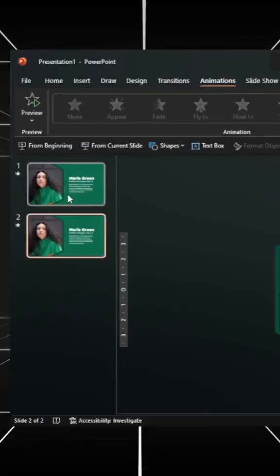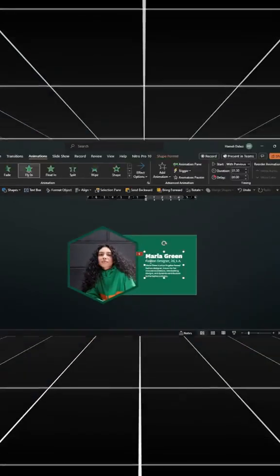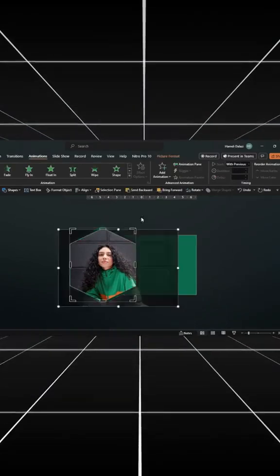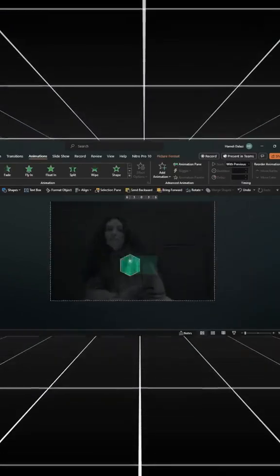Duplicate the slide. Delete the text. Crop, then scale the picture, just like this.